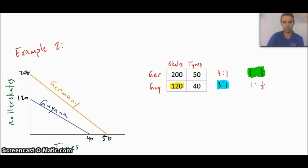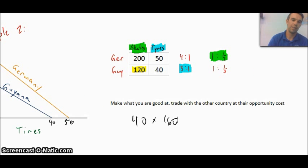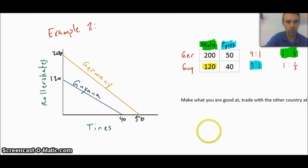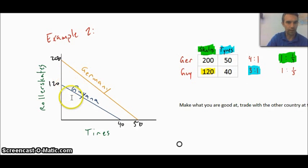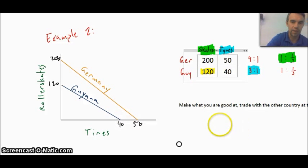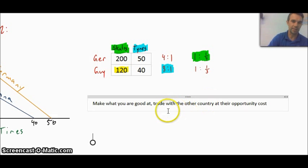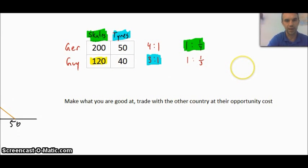Now we need to figure out what price they should trade at and how this can actually increase production and be good for both countries. The trading rule is that Germany, being the country on top, will focus on making the big gap — the roller skates — and Guyana being below will focus on the smaller gap, which is the tires. As for the price when they trade with each other, they're going to focus on one good but trade with the other country at that country's opportunity cost.